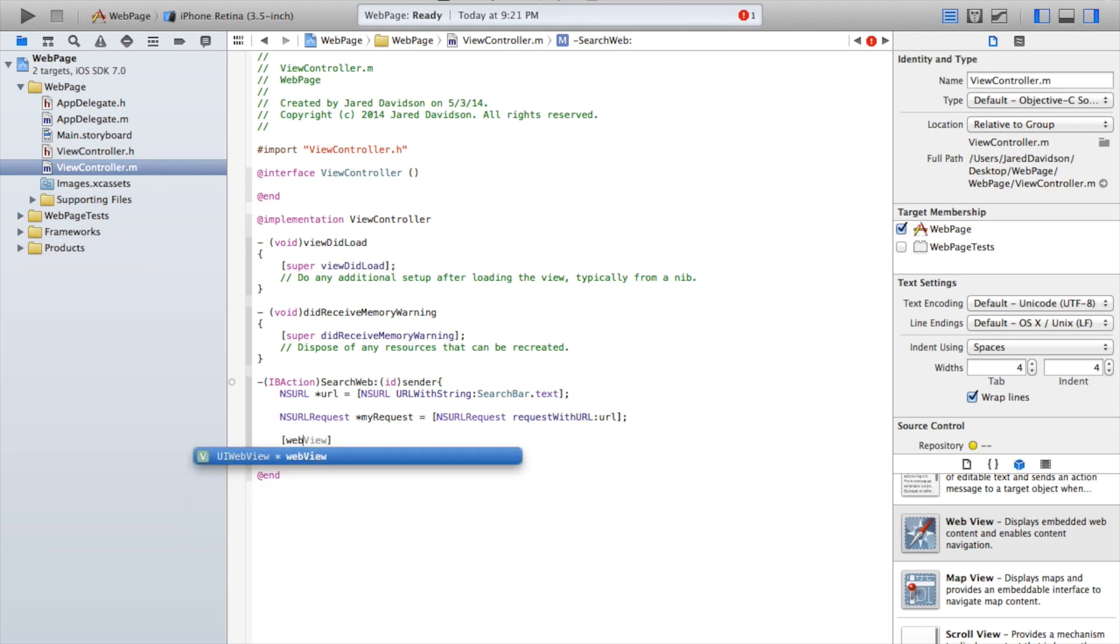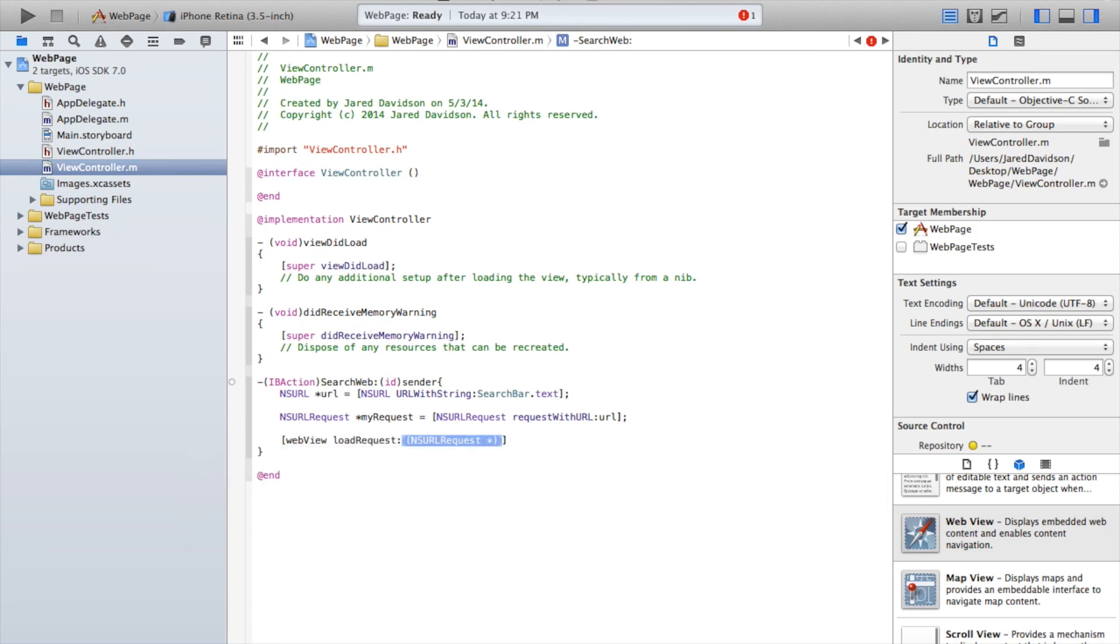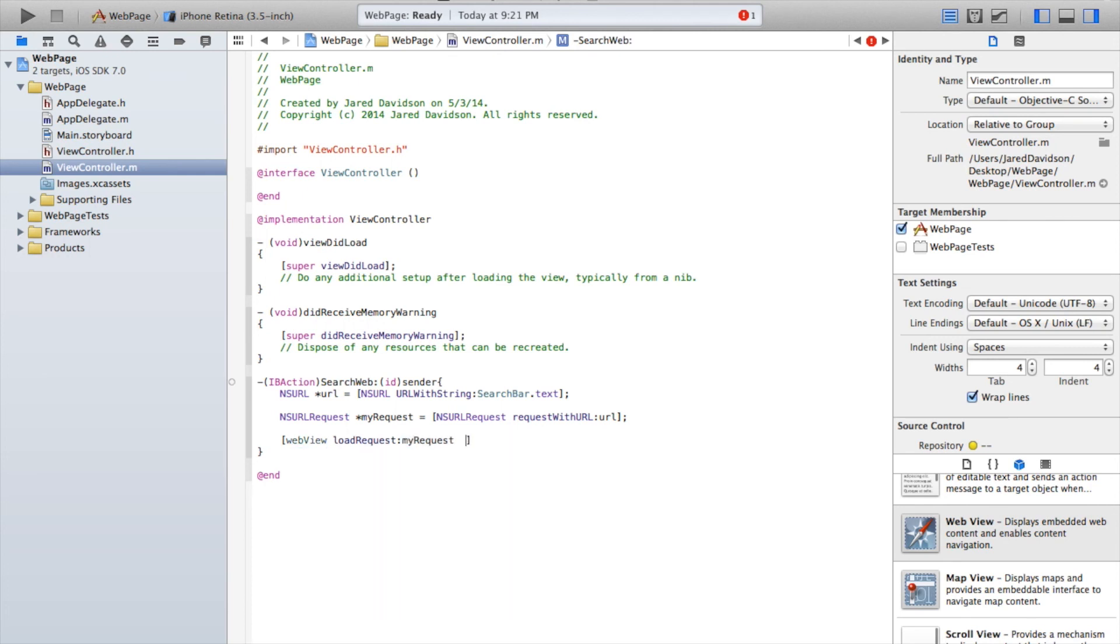and say webView loadRequest and say myRequest. Alright...